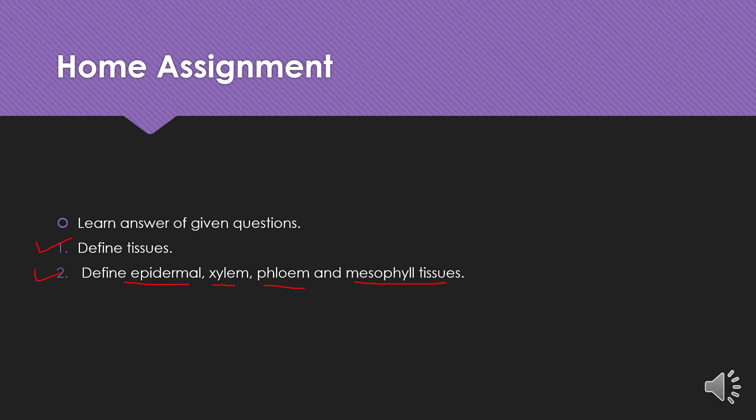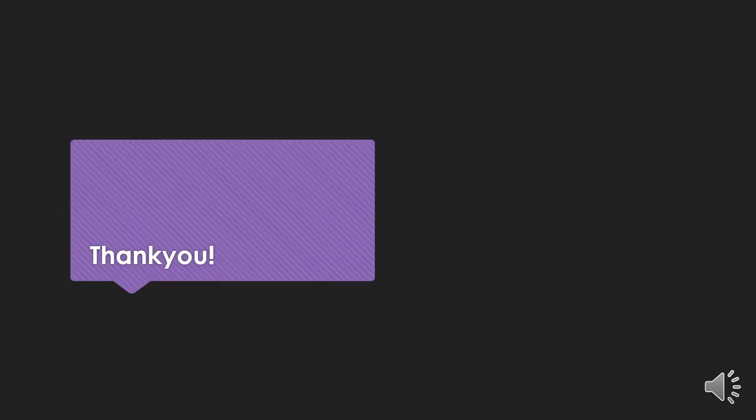Write three to four lines each for epidermal tissue, xylem tissue, phloem tissue, and mesophyll tissue — learn all of this. That was today's lecture. If you have any questions, please ask. Thank you very much and Allah bless you all.